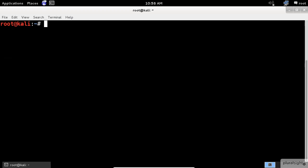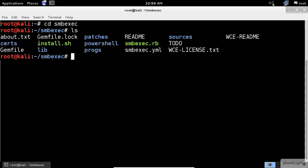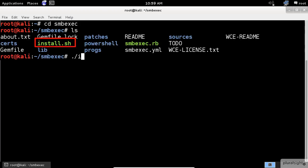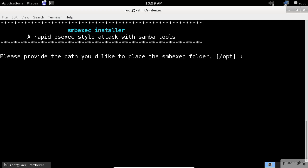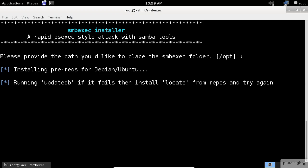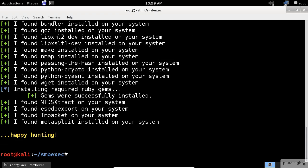After the installation is complete, change to the new installed directory and install it using the install command. In this screen, choose the number one option for Kali Linux distribution. After that, accept the default option to install it to the opt folder. It will take a while so that all the appropriate modules are installed on your machine.